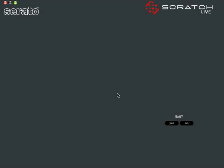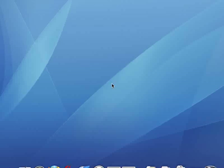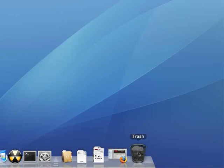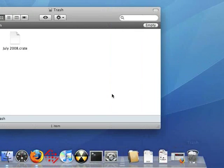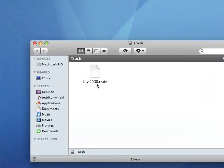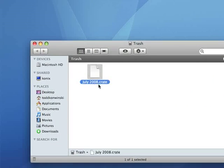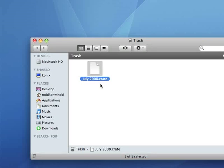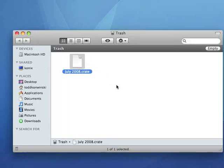You've got to close out of Scratch Live first of all. And now when you delete a Crate file, it goes into your trash or recycle bin. And if we go in there, we should see our July2008.crate file.